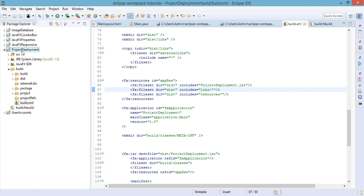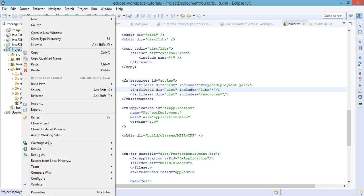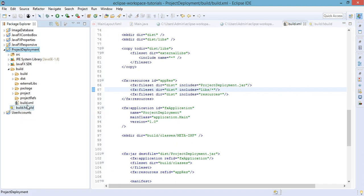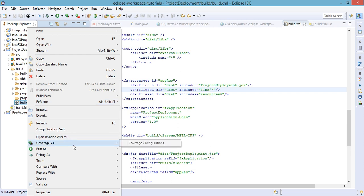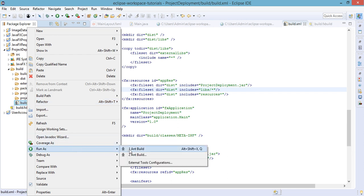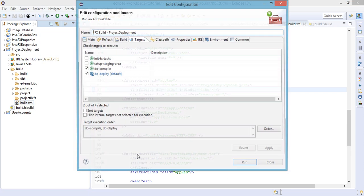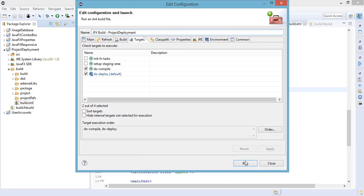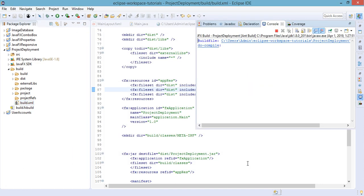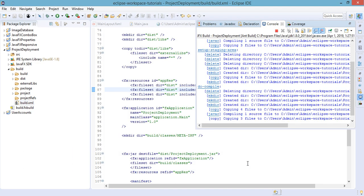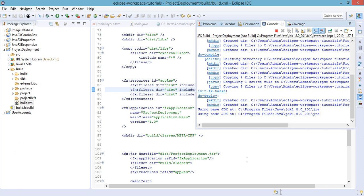And then build.xml, Run As, Ant Build, and then click on the run button. Wait for a few seconds.